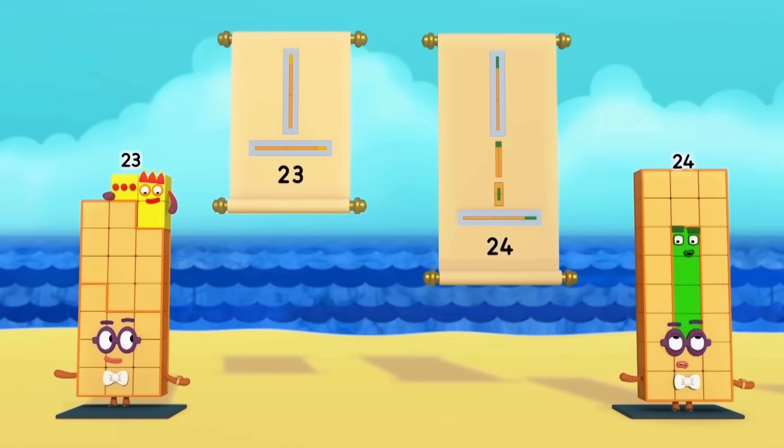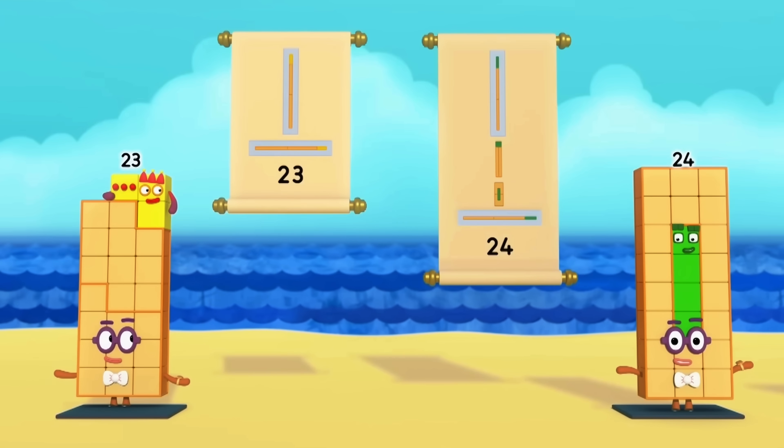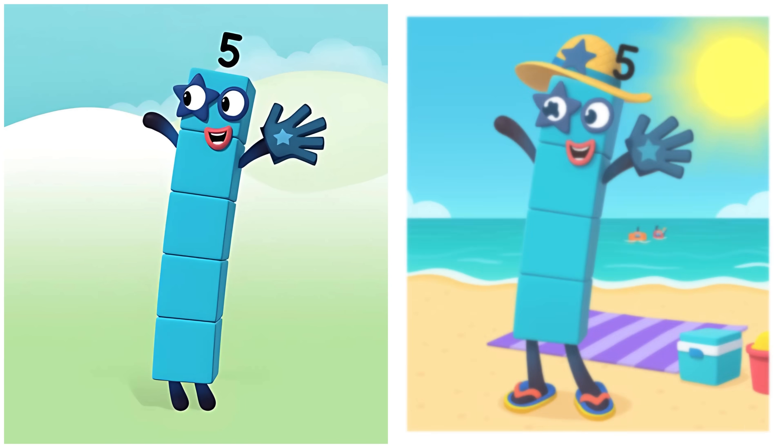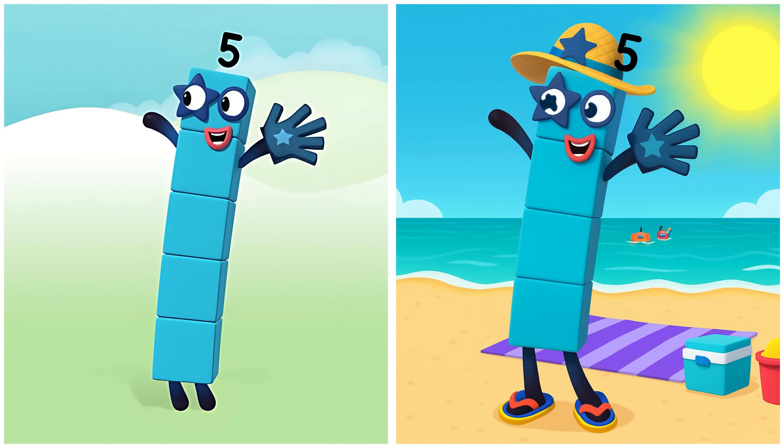Three Wide Rectangle. Five. Five's playing at the beach.